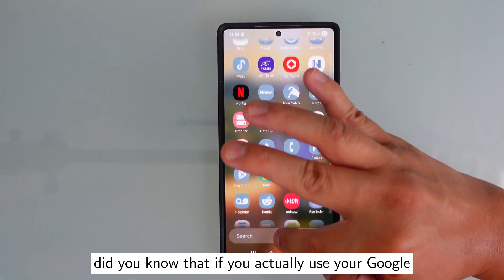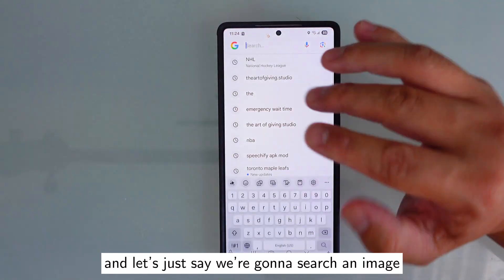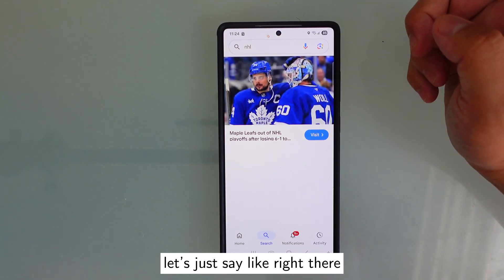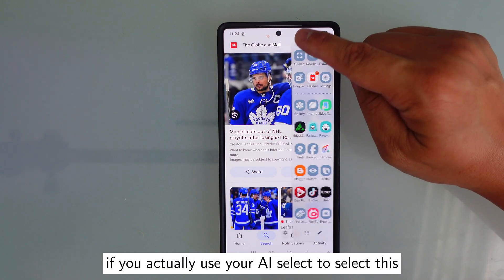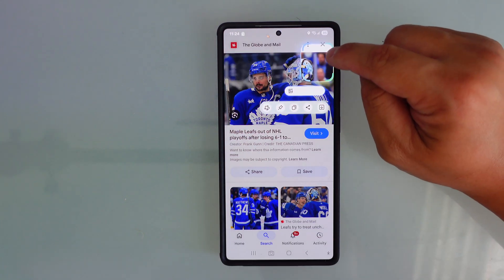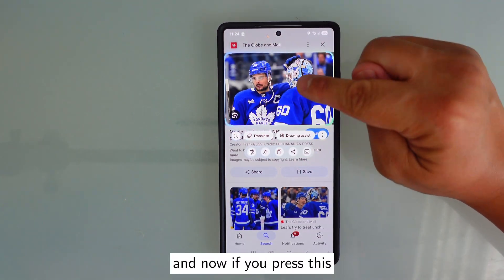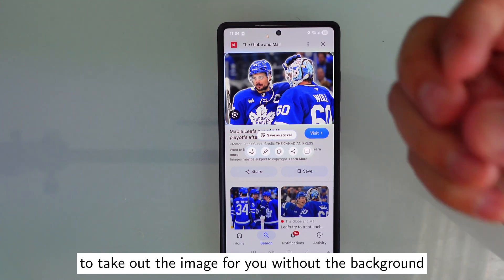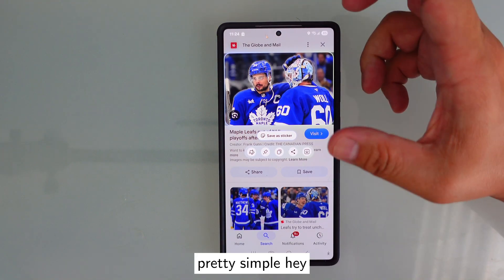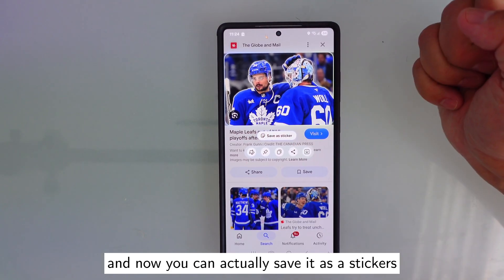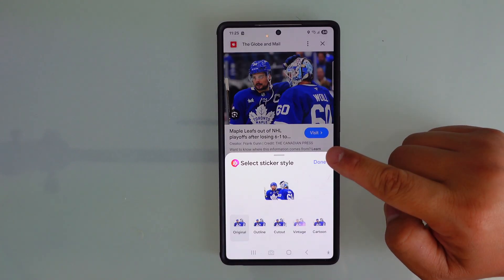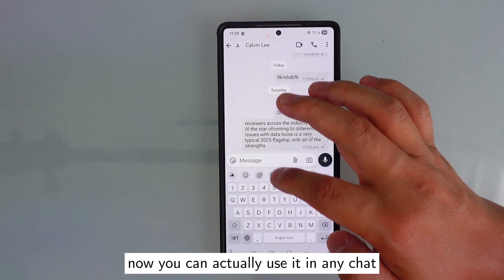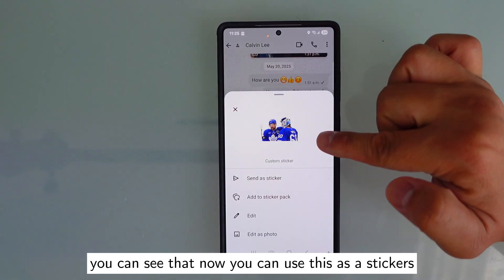Did you know that if you actually use Google and search an image, and then use your AI Select to select it, the AI will be able to take out the image for you without the background? You can actually save it as a sticker. Press done, and now your sticker is there. You can use it in any chat as a sticker.